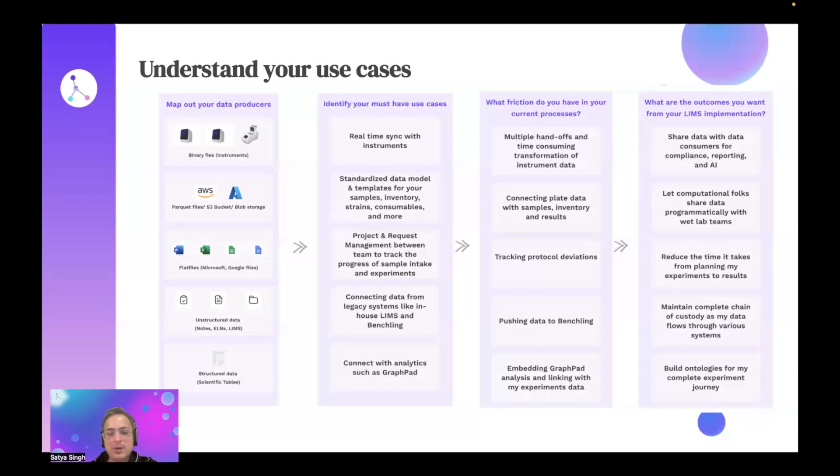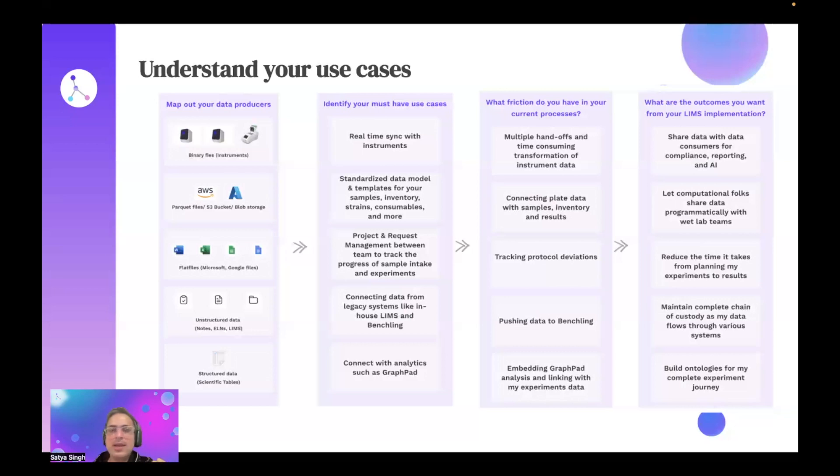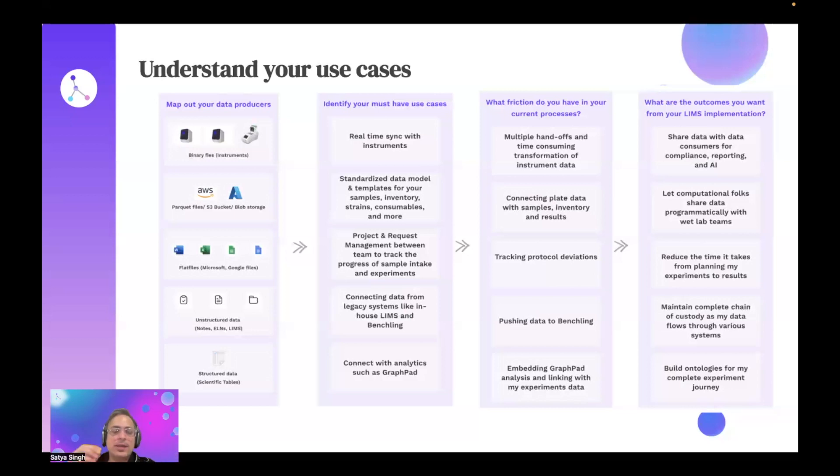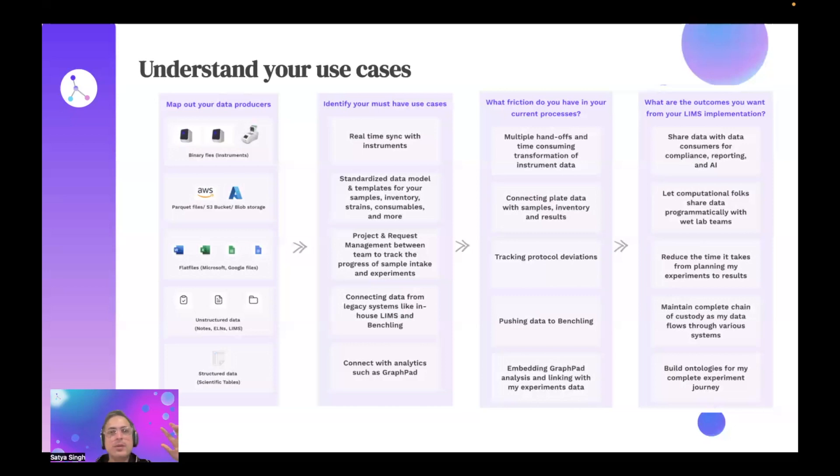Number one thing I recommend is map out your data producers before even thinking of LIMS and infrastructure. The second most important thing is: have you really thought through your use cases? A couple of use cases I keep hearing are like, I have this data swamp in my legacy system, BenchLink, where I can't really make decisions out of it, or I have access to the API, but it's really hard to make real-time sync with my instruments. Figure out what are your top five use cases. Some labs prefer a standardized data model. Some prefer good governance but still a flexible data model. There's trade-offs between the two.